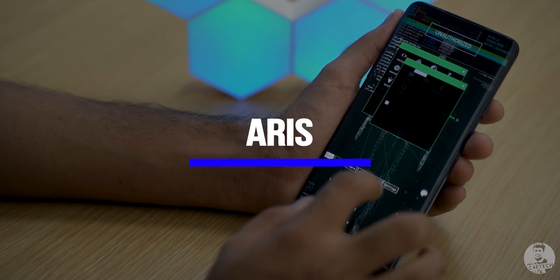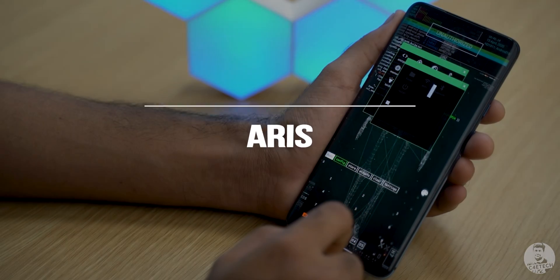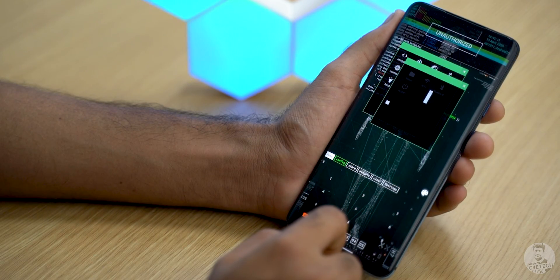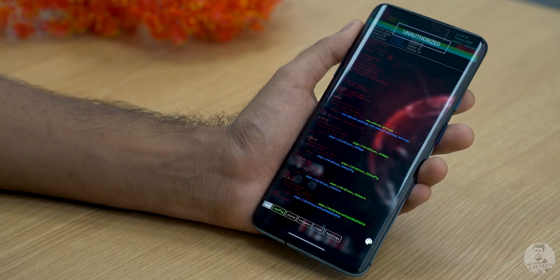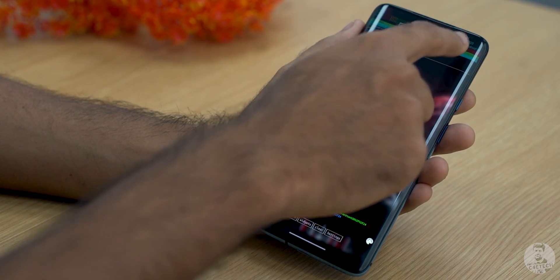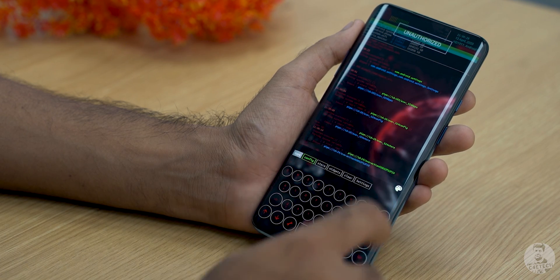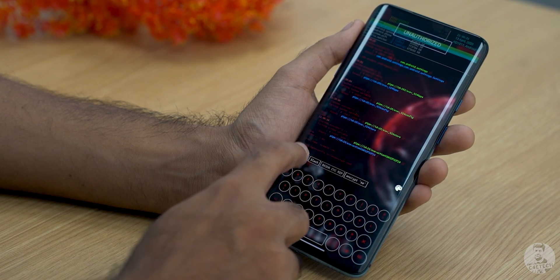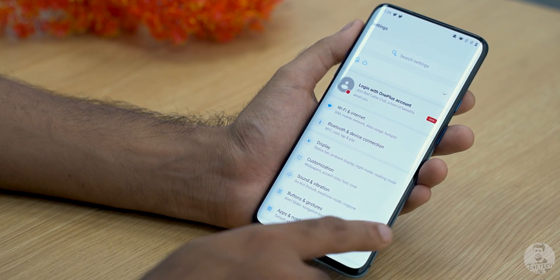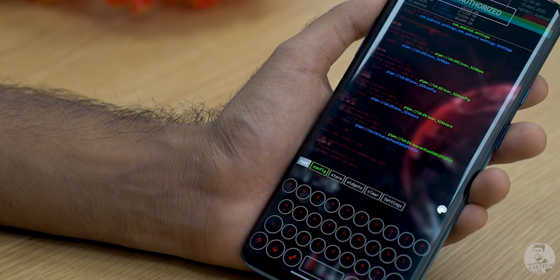Kicking off our list we have Ares. Have you ever felt like you wanted to be a hacker, write code and break through network security? Well then Ares is the launcher for you. It looks super cool with this unauthorized text blinking on top, with the rest of the home screen dominated by the console. We can type in the name of an app to open it up or pick it up from this row down below.